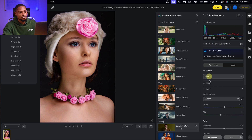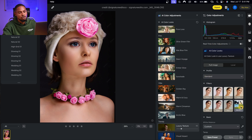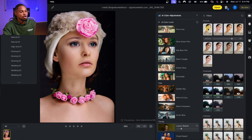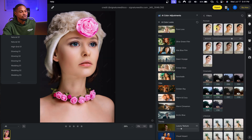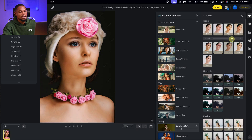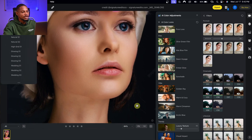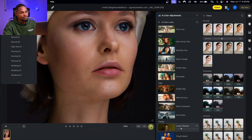Evoto also has portrait filters — come to filters and click on more to see all options. Try Portrait 1, 2, 3, or 4 and reduce the intensity of whichever you like. Portrait 4 works well here. Looking at the before and after, this editing result is not bad at all for a beginner — super easy to use.